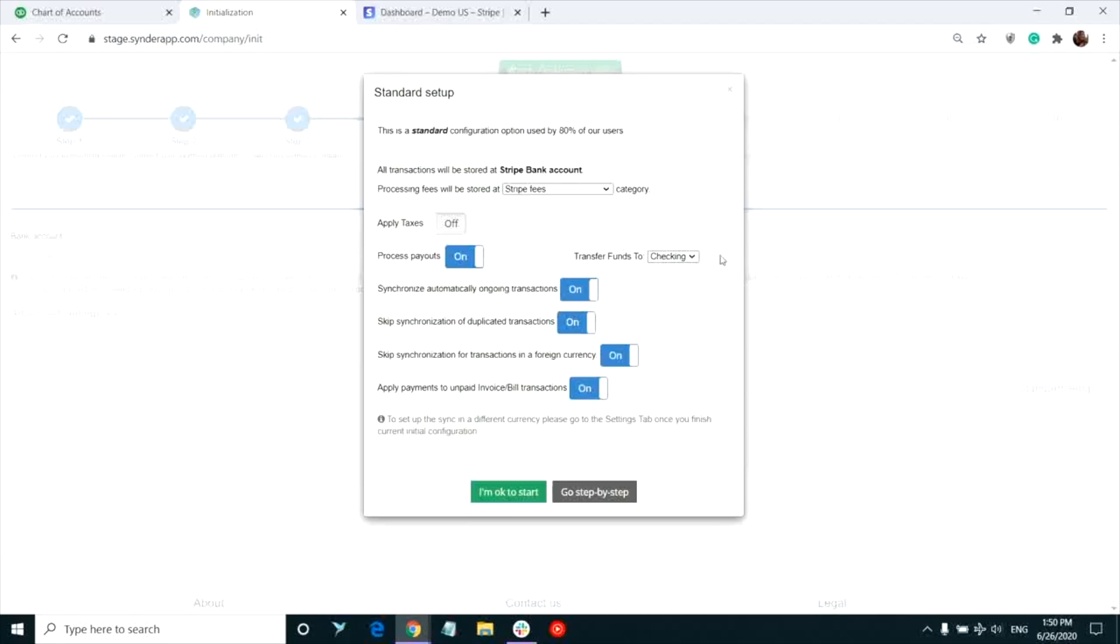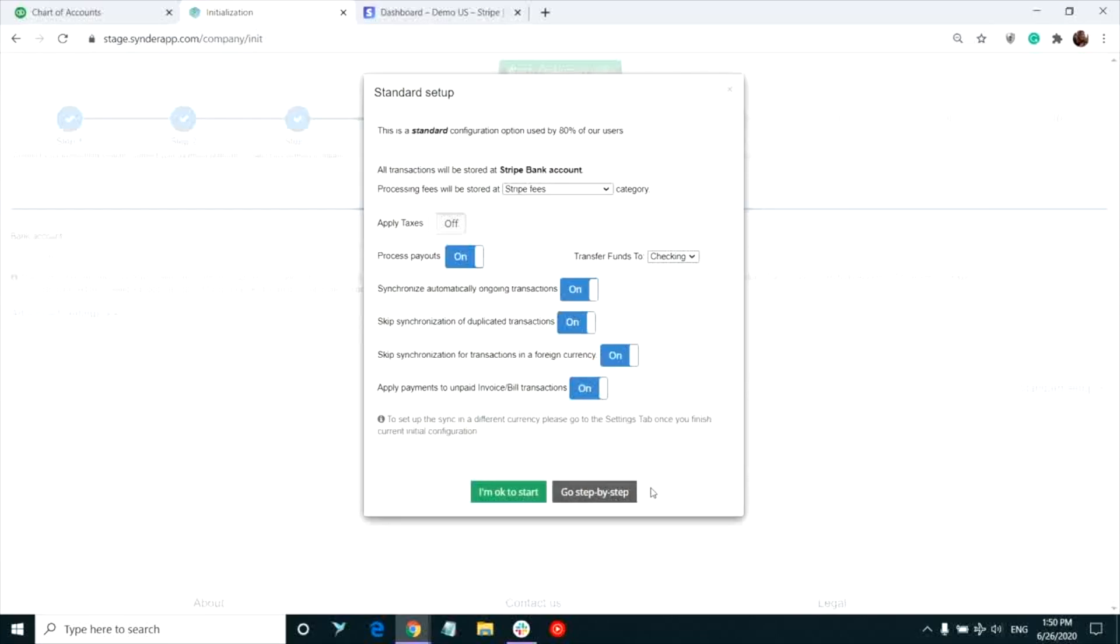Although the quick setup option is preferred by most of the Synder users, I will go step-by-step through all settings to check whether everything suits my specific needs. Do not worry about configuring something incorrectly at this point. You will be able to change any settings within the app at any time.